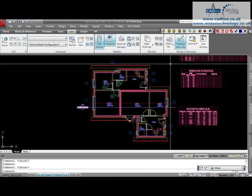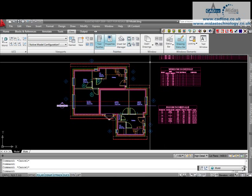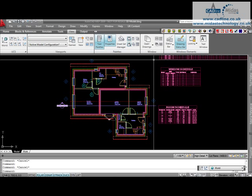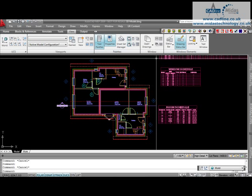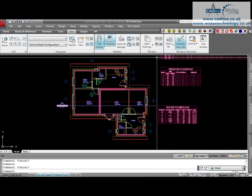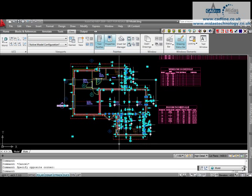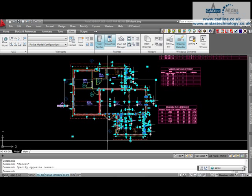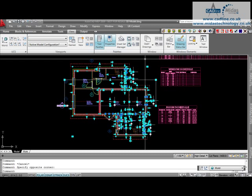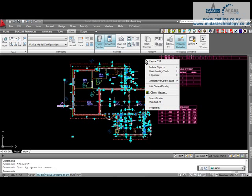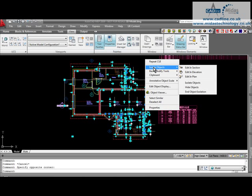What we can do is something called isolate in elevation. I am going to select all of the items that I want to include in my elevation and we are going to click on this elevation just here. From there I right-click and under isolate objects I go to edit in elevation.